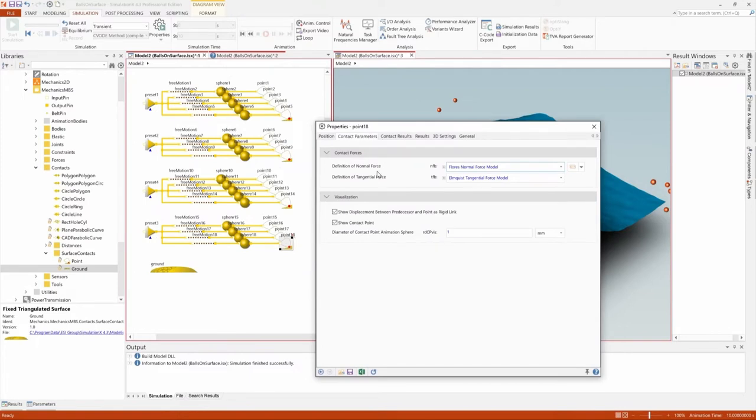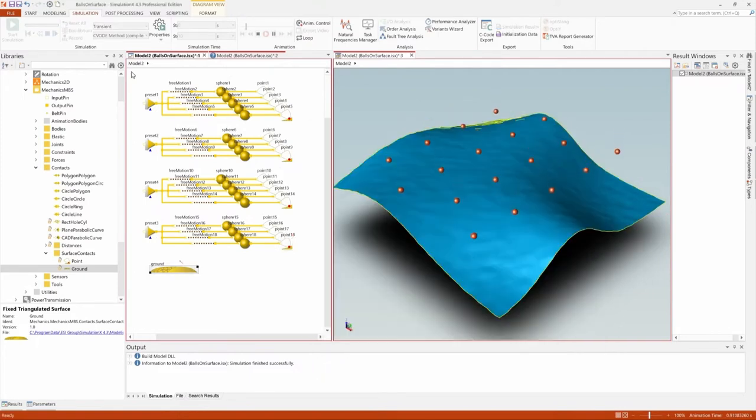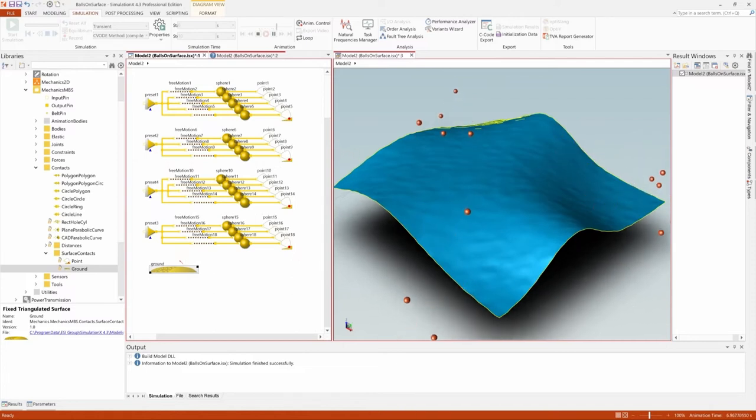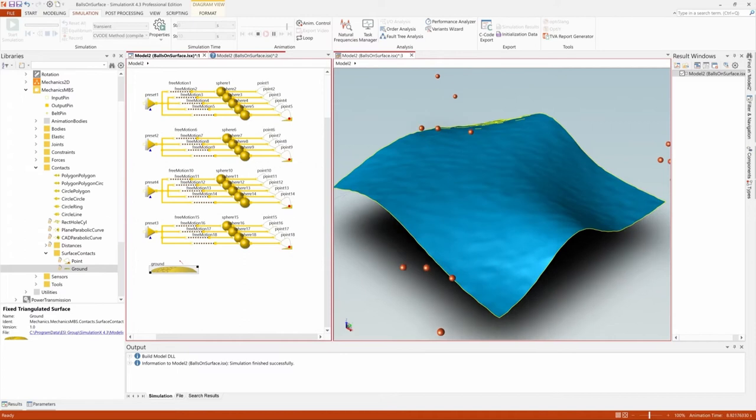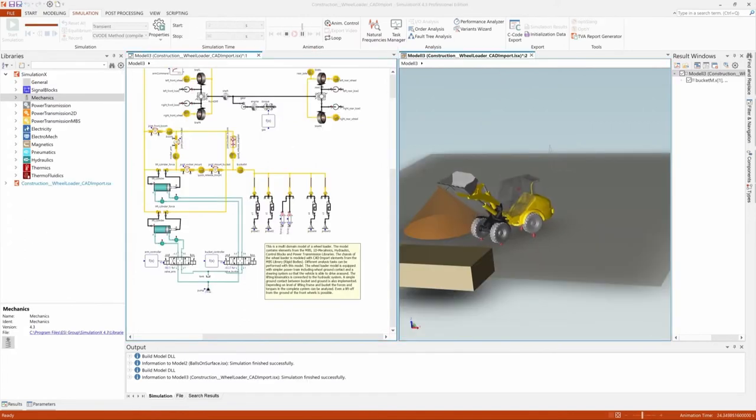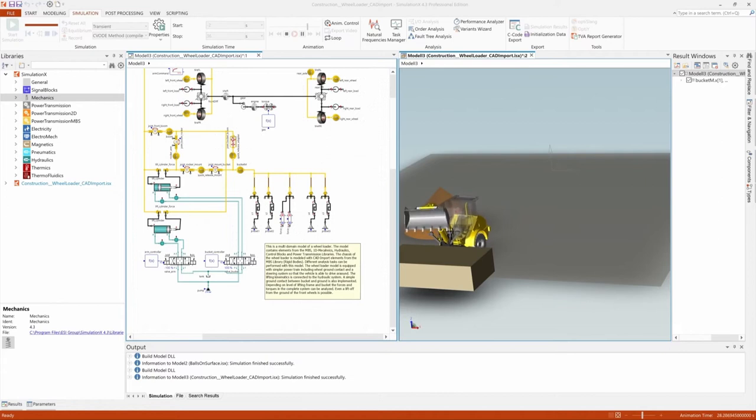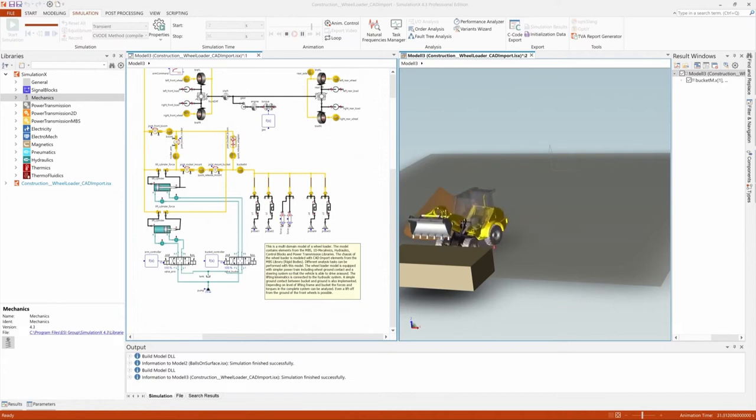This model, which can be found in the sample browser of SimulationX, demonstrates the point contact using several balls. But the point contact could also be used to model the ground contact from the bucket of a loader, the header of a swather or harvester, or other types of scenarios where a machine part contacts an uneven surface.